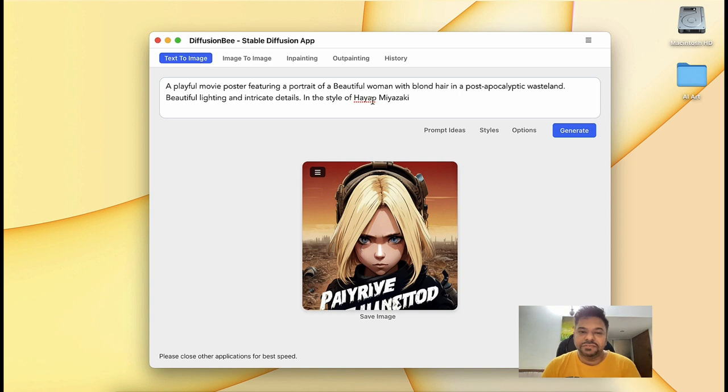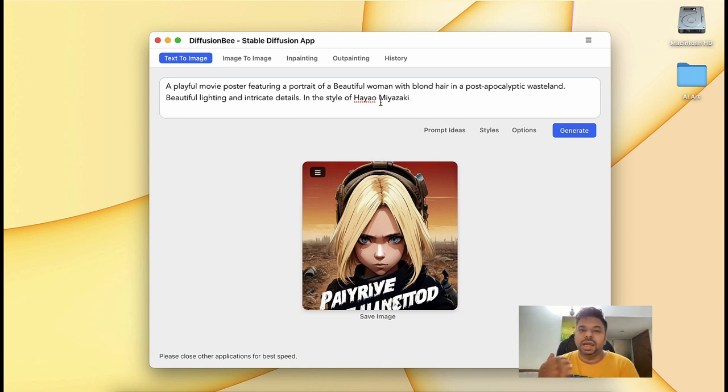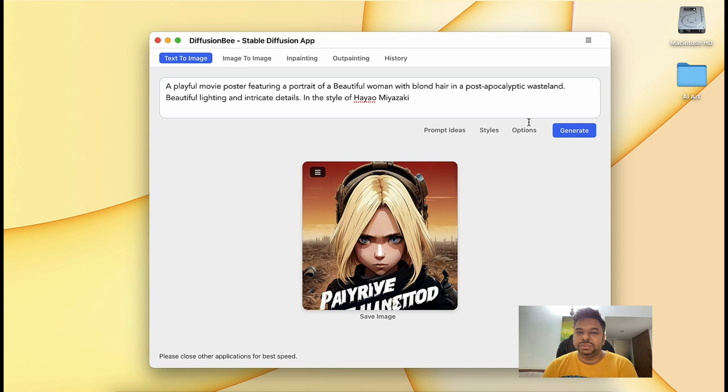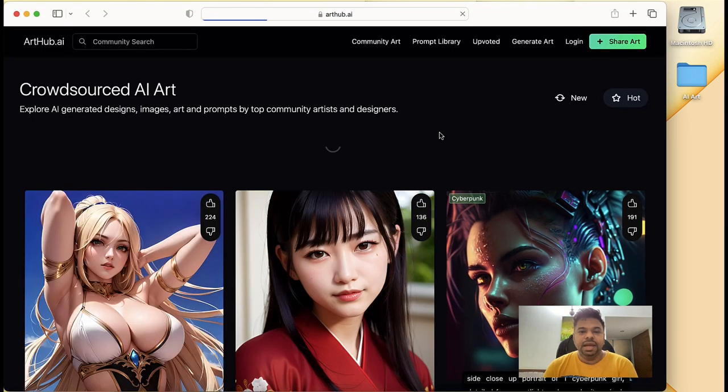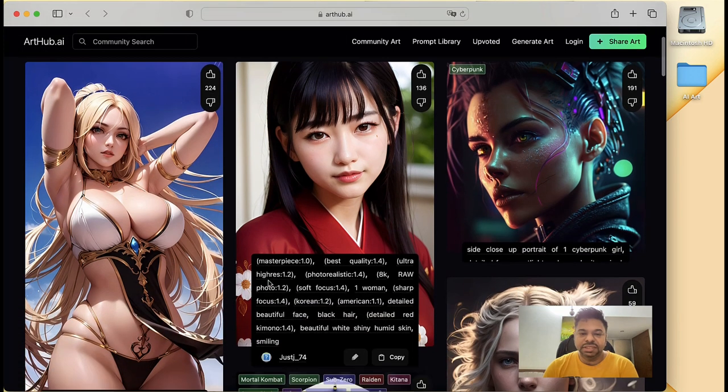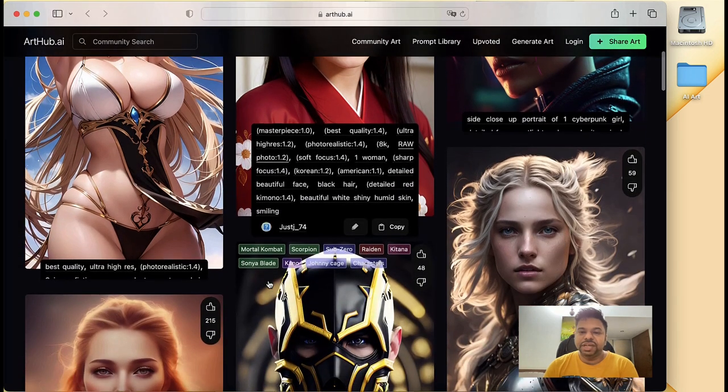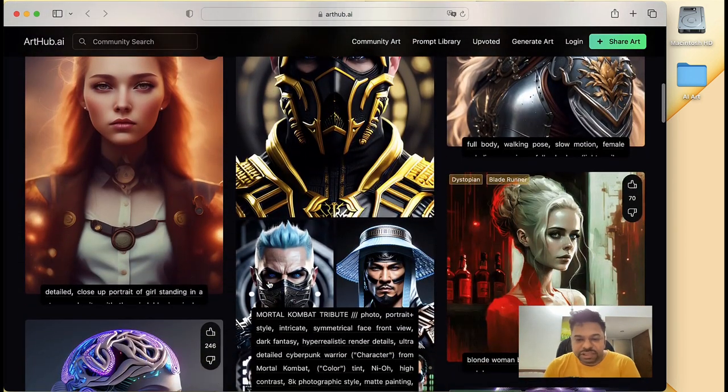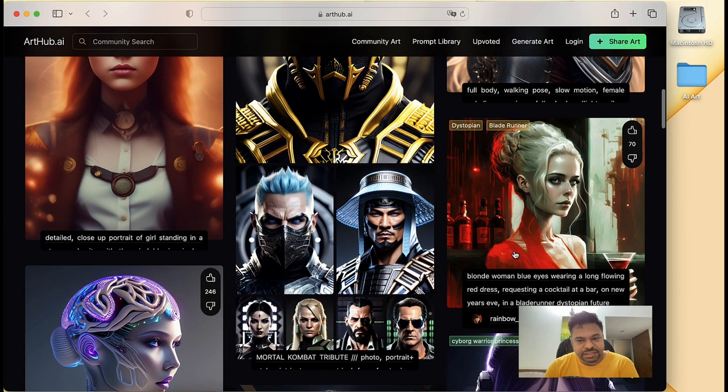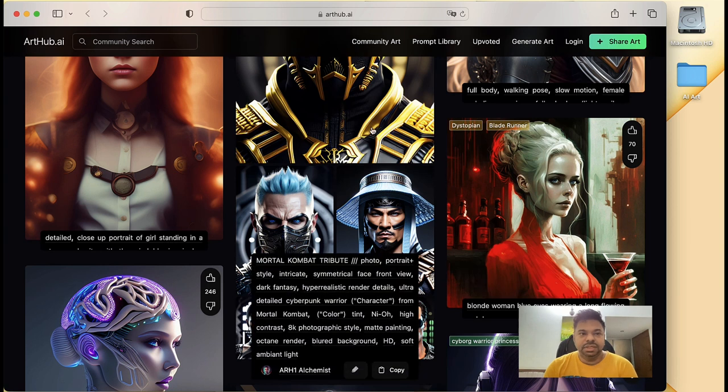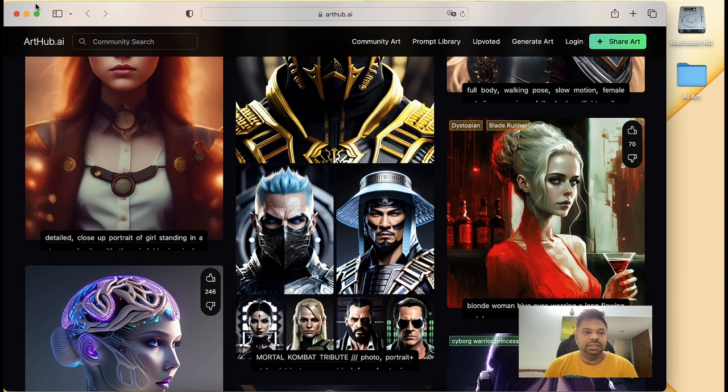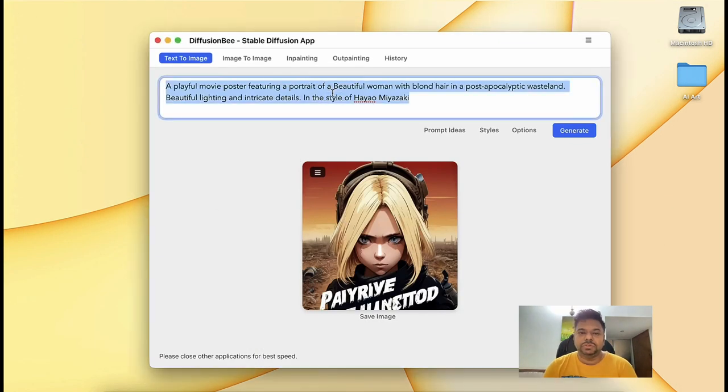So as you can see, I have already created an image. And if you're looking for prompts that you can take inspiration from, they have lots of prompts in their website, which is ArtHub. You can click here on prompt ideas and they will take you to ArtHub, and you can see all these images that were created using DiffusionBee. If you like any of these images, for example I really like this image and want to create something similar to this style, I can just copy it and run it in DiffusionBee.